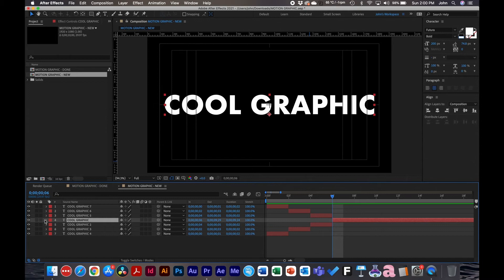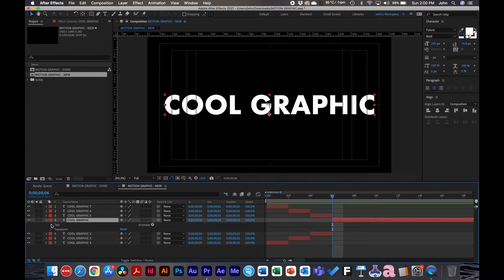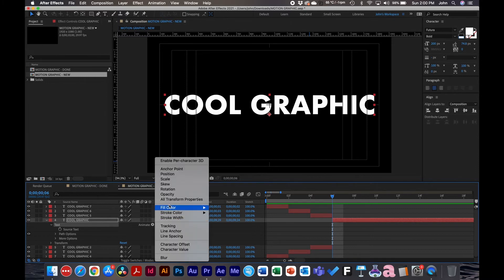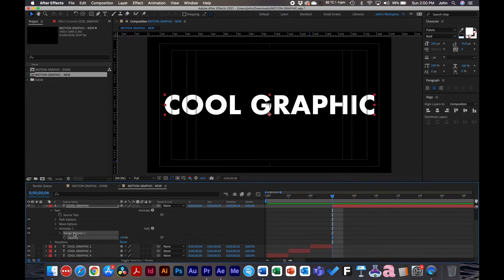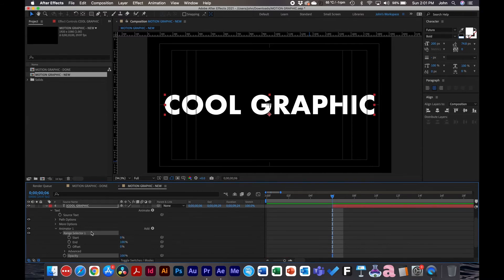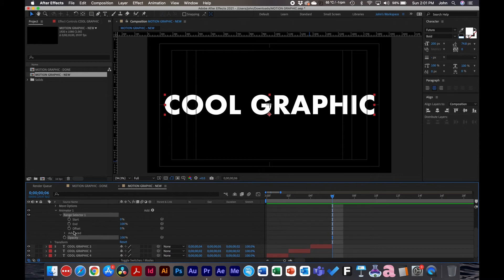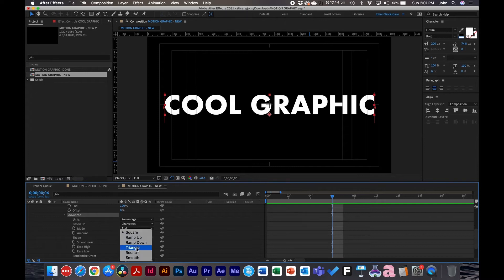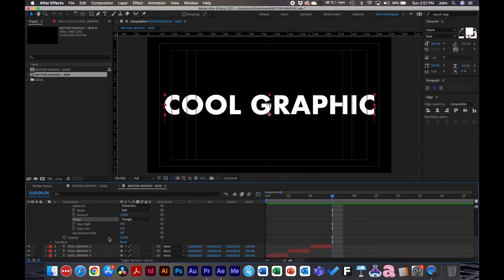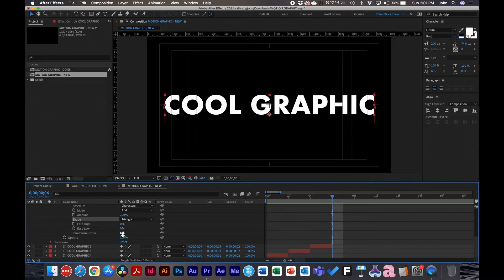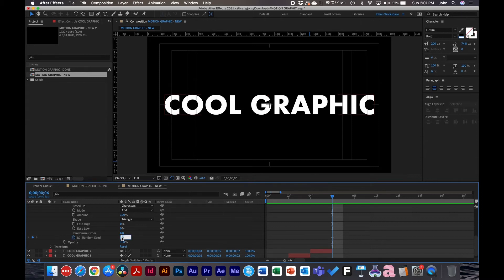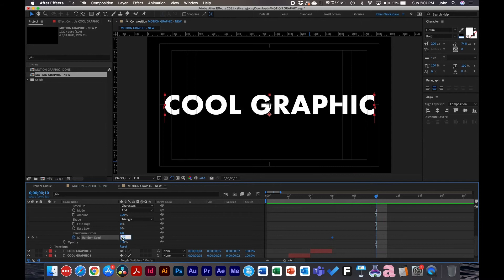So what we're going to do is untwirl this layer and untwirl text. And what we're going to do is actually going to do the little triangle and we're going to add an animator and opacity animator. And then under the animator we're going to untwirl range selector. We're going to untwirl advanced. And what I did if I remember correctly is that I changed the shape to triangle and I turned on the randomizer. That way because I'm not animating each character I'm just turning on a randomizer and it's going to randomly add that strobe effect to any type of character over time. So it's going to be very random.